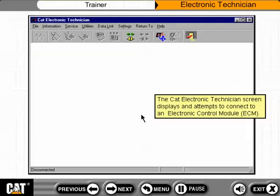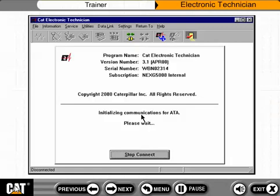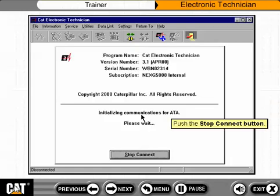The CAT Electronic Technician screen displays and attempts to connect to an Electronic Control Module, or ECM. Push the Stop Connect button.